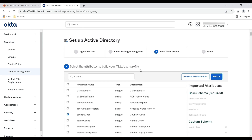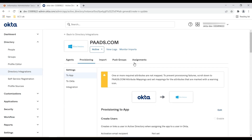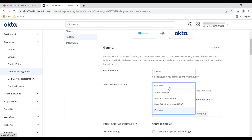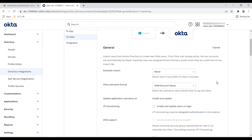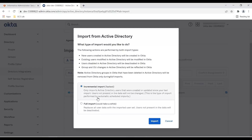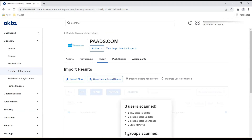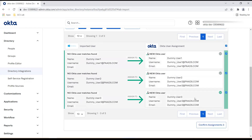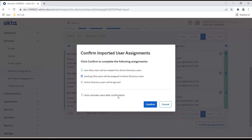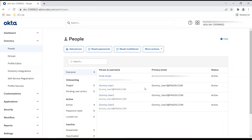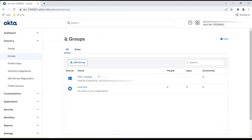You will see the message 'Active Directory agent is configured.' On this screen you can see the Active Directory user and Okta user profile matching — if you want to make any changes you can do so. On the provisioning page, click To Okta, click Edit, and under Custom give SAM account name as the Okta username format. Now click on Import and then Import Now — since this is the first time, select Full Import. Three users and one group are scanned. Click OK and the users will be imported. All three are new users, so select all of them and confirm assignment. You can also check Auto activate user after confirmation. Once users and groups are imported, click on People to confirm all imported users are listed along with their status. Click on Group to see the imported group.